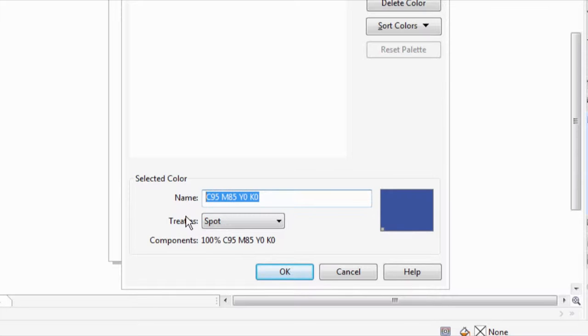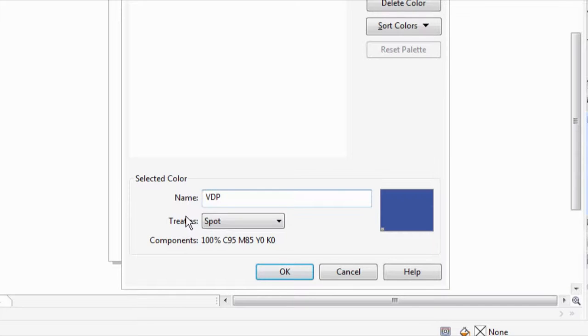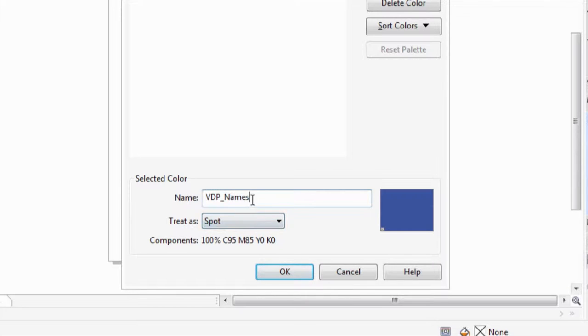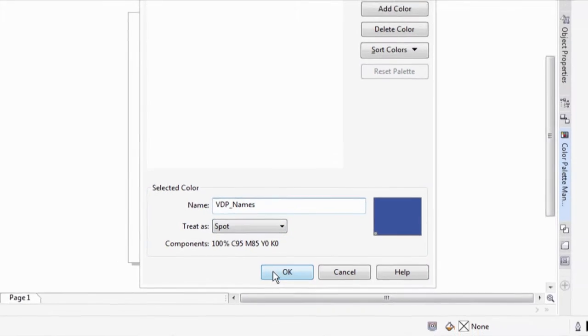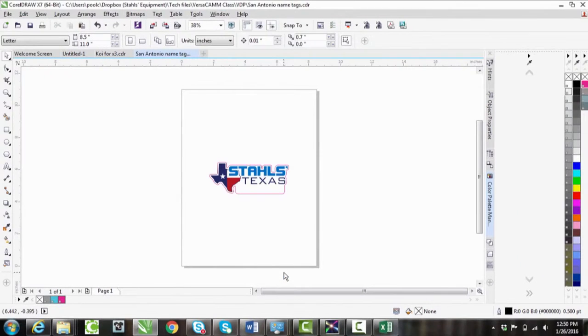After that, we need to name it. Now this is really important. We need to make sure that the first three letters are capital V, capital D, capital P for variable data printing. After that, we need an underscore and then whatever you like. For this case, we're going to be doing names. So I'm going to go ahead and type in names. It's very important that we remember the exact spelling that we used here. Notice the capitals at the beginning after the underscore and a capital N for names. After this, we'll hit OK.